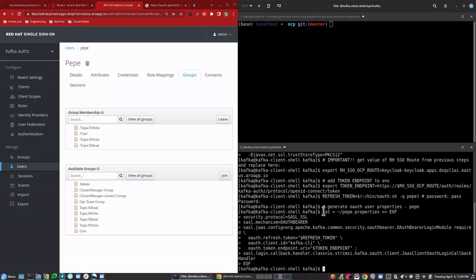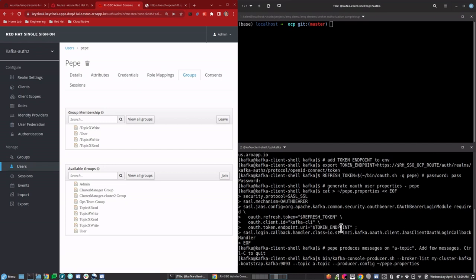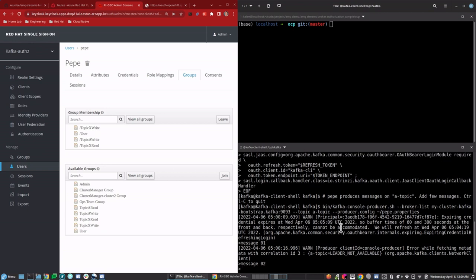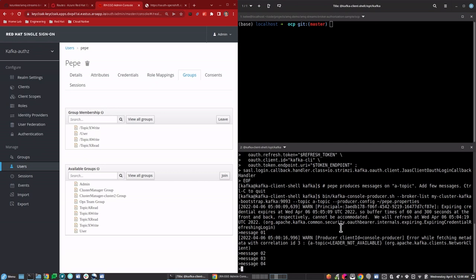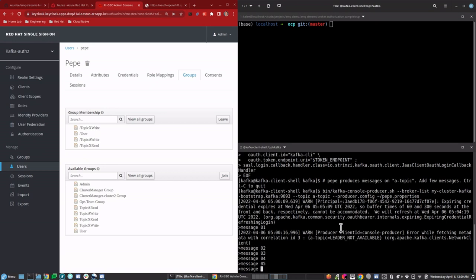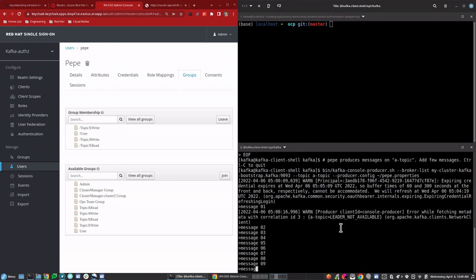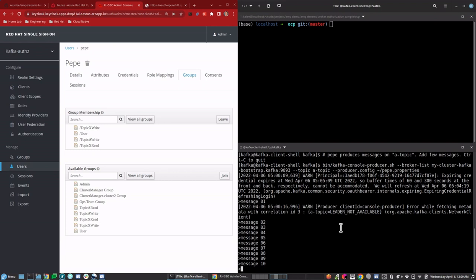Now we'll start creating messages on the topic-A topic. We'll go ahead and produce some messages now. Pepe is able to create messages on the topic because he's authorized to do so — he has write permission for topic A.